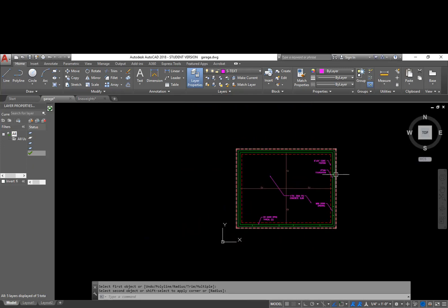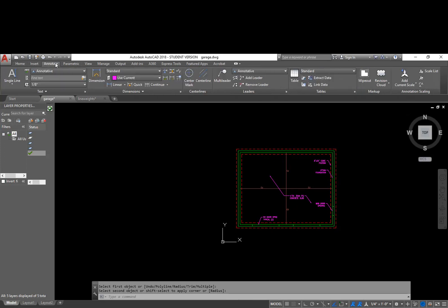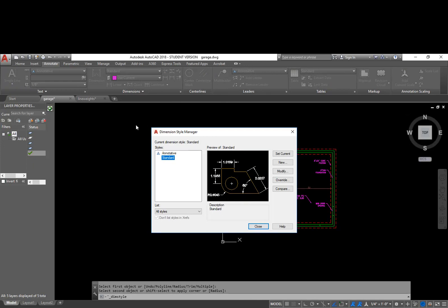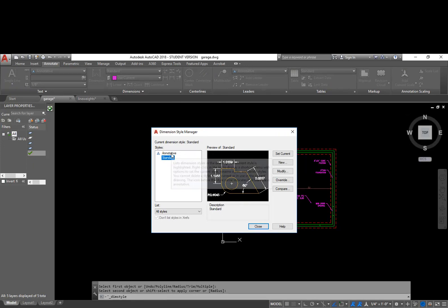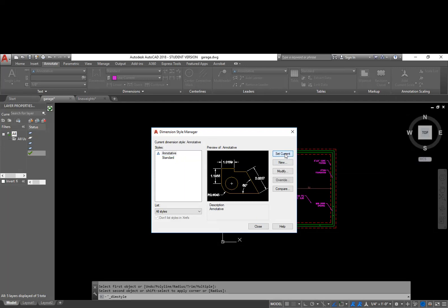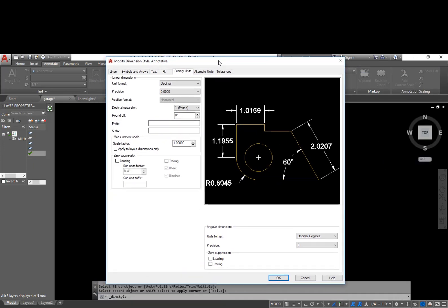So now we can go through and start adding dimensions to this drawing. Before we start adding dimensions, we have to create a dimension style. If we go back to our annotate tab and we look at the dimensions area here, I can click on this little arrow that will bring up my dimension style manager. And again, I'm going to choose annotative, set it current, click the modify tab, and it's going to bring up a lot of different settings here.